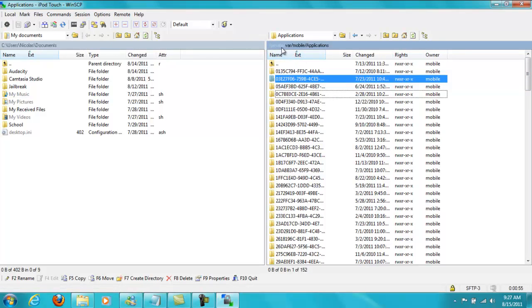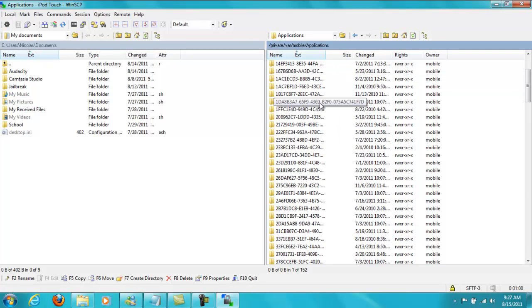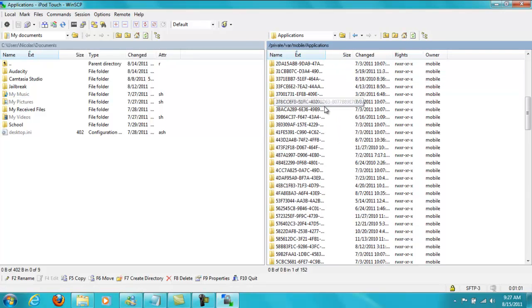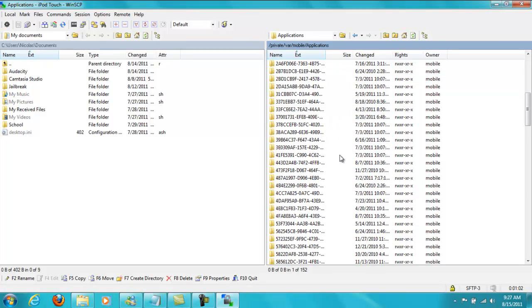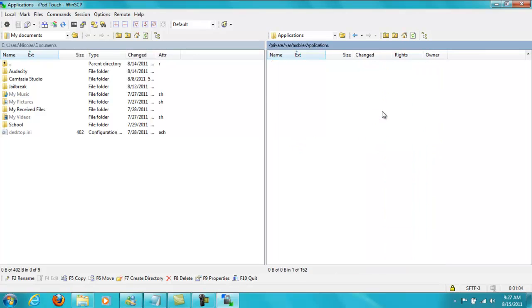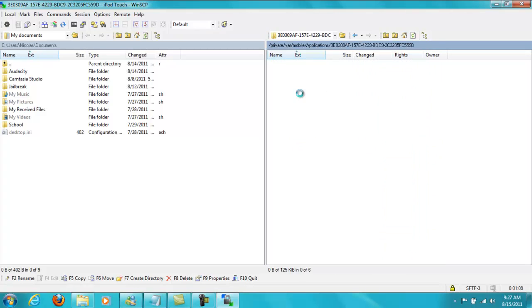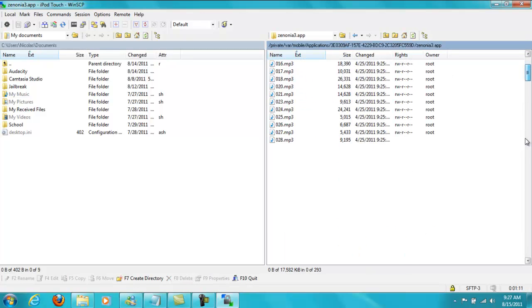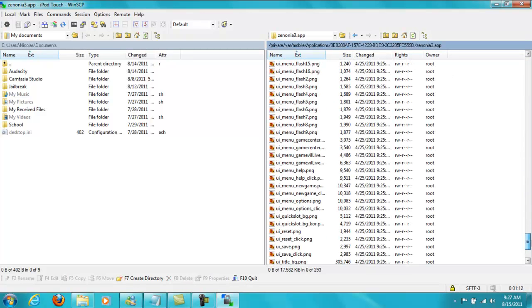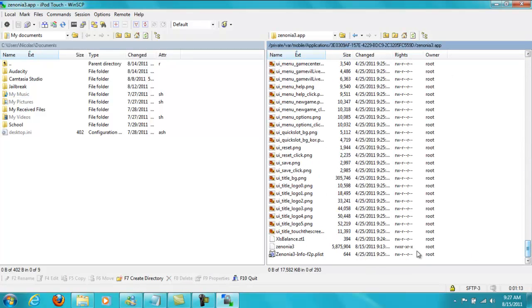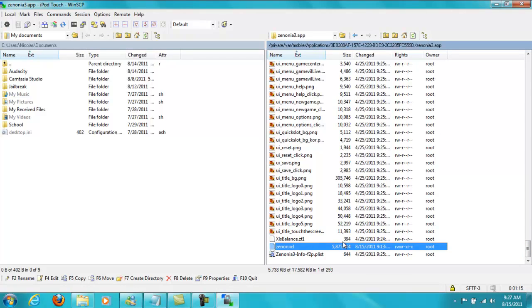And then you're going to go into WinSCP, go to var, mobile, and then applications. It should take you to something that looks like this. You're going to scroll all the way down until you find your Zenonia 3 file. You're going to double click on it. I already found mine, so here it is. You're going to Zenonia 3.app. Scroll all the way down. You should see this file, Zenonia 3, right here.